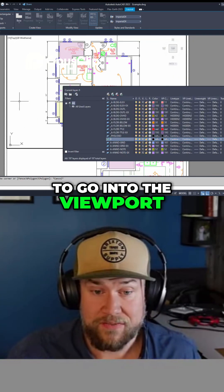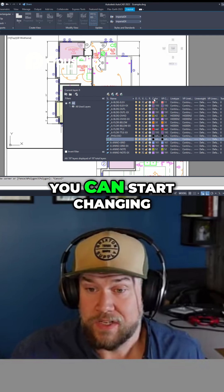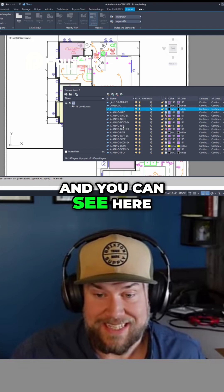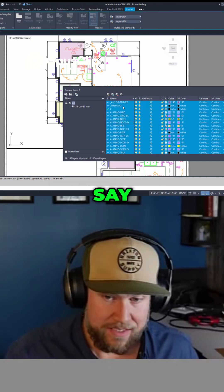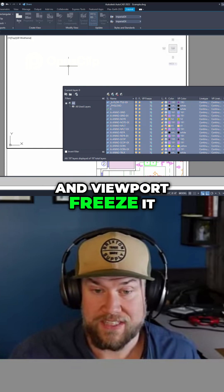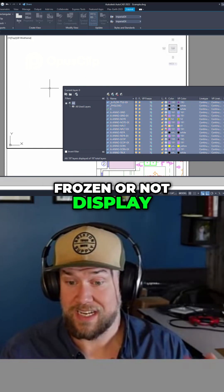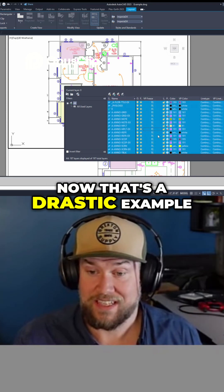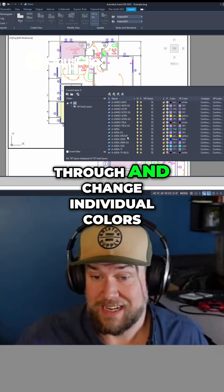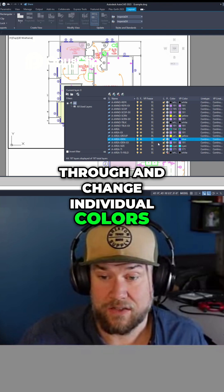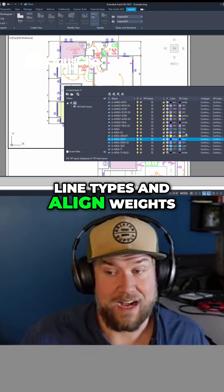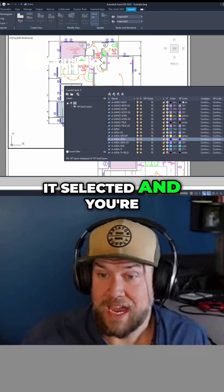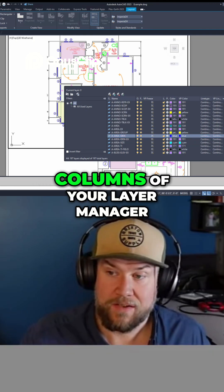If you go into the viewport, you can start changing viewport colors and viewport layer freezing options. For example, if I select everything with Control+A and viewport freeze it, everything's going to be frozen and not display in this viewport, but you can see down here it's not affecting my other viewport. That's a drastic example, but you can go through and change individual colors, individual layers, line types, and line weights — and this will only affect this viewport if you've got it selected and are only changing the VP columns of your layer manager.